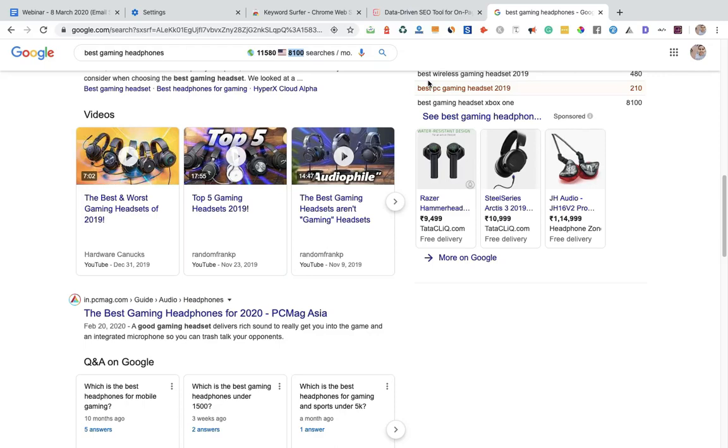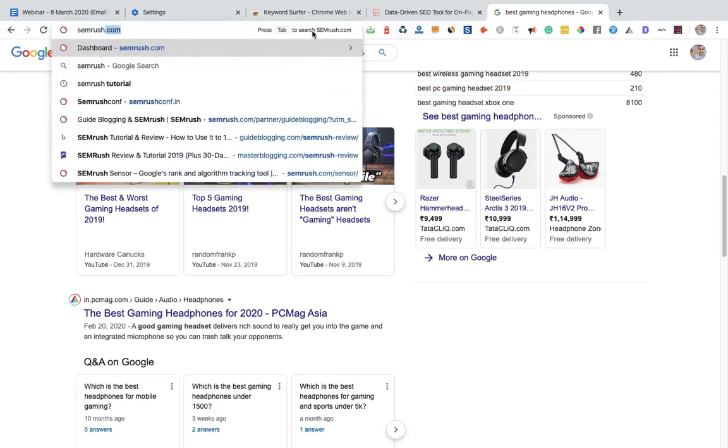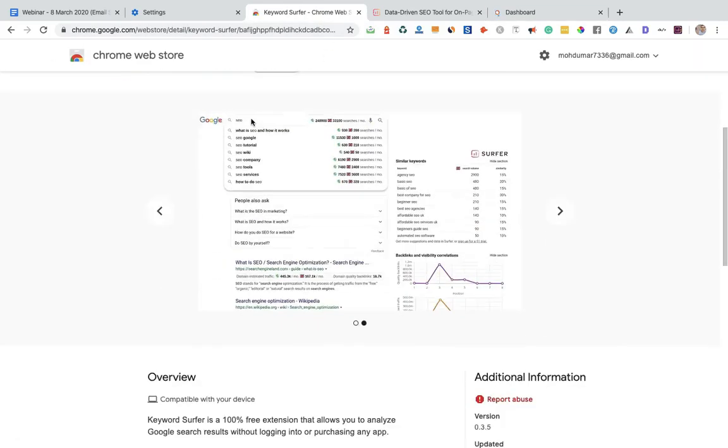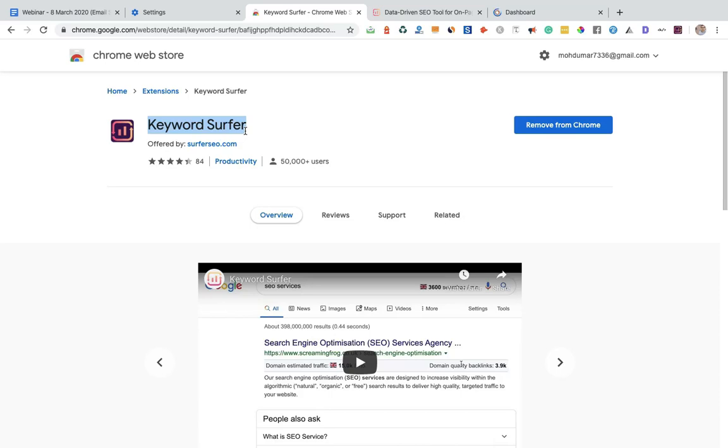If you don't have a budget for purchasing premium tools like SEMrush, you can use this amazing Chrome extension. And believe me, this is a Chrome extension which helps you a lot.